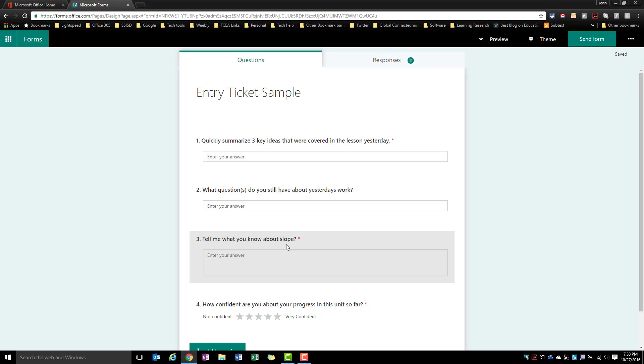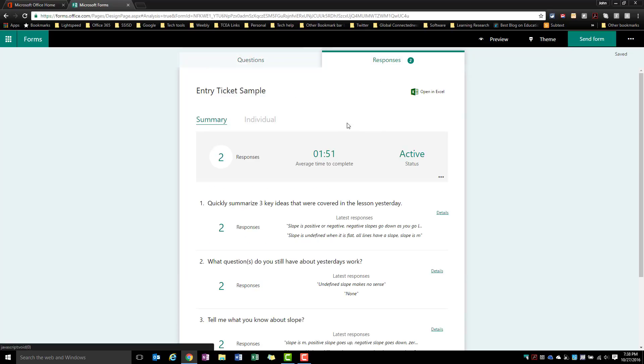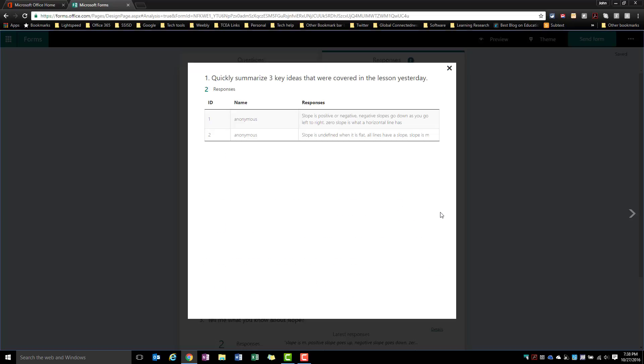If you look at the responses here that I've had submitted in my dummy responses, what's nice is after they've done this, if I wanted to go ahead and talk about what they covered yesterday, I could simply pull this up on the board in front of the room and go through and say, 'All right, somebody thought that slope was positive or negative - negative slopes went down as you go left to right.' If there was a mistake here I could address that mistake, or if it's all correct I could just keep moving on with it. But this would give everybody a chance to quickly look at everybody's summary responses, and at that point students could have discussions, and it's a great way to review what you did the day before.